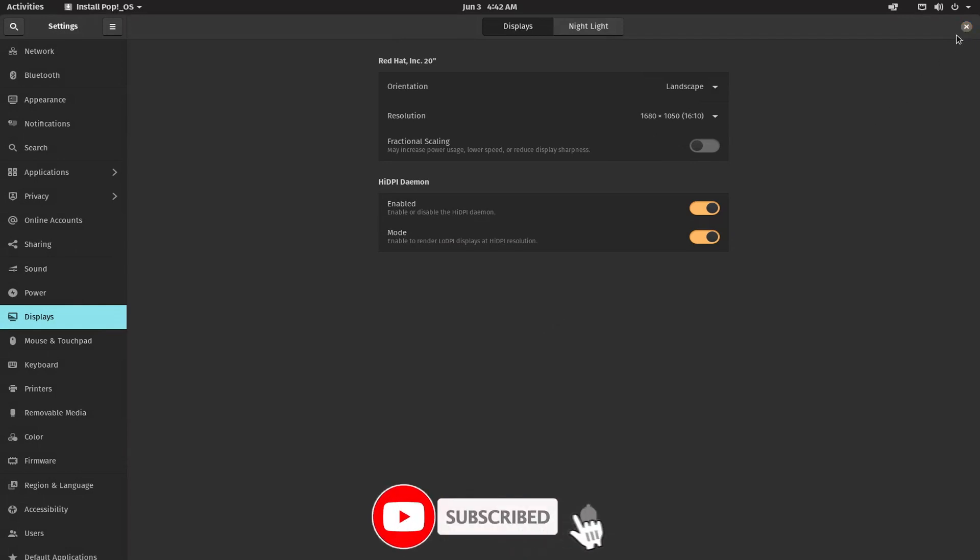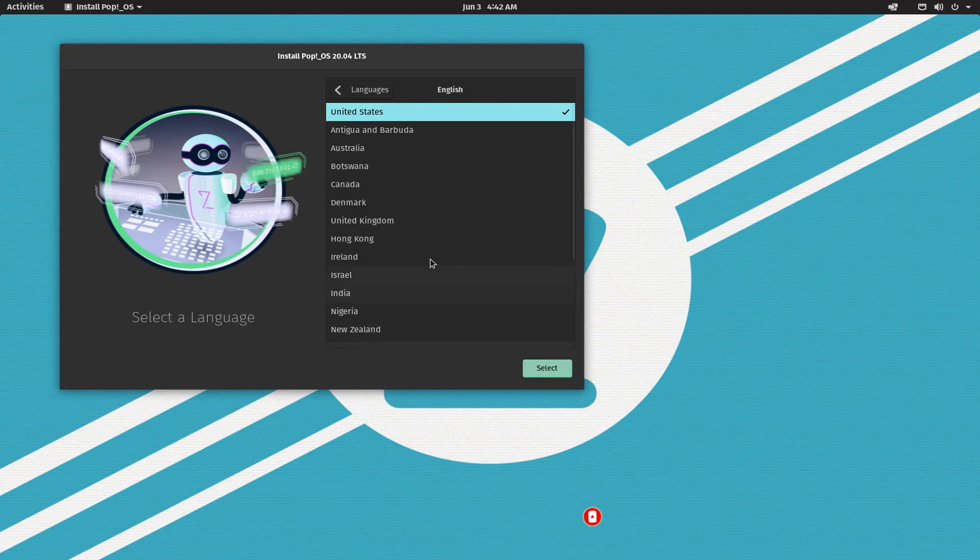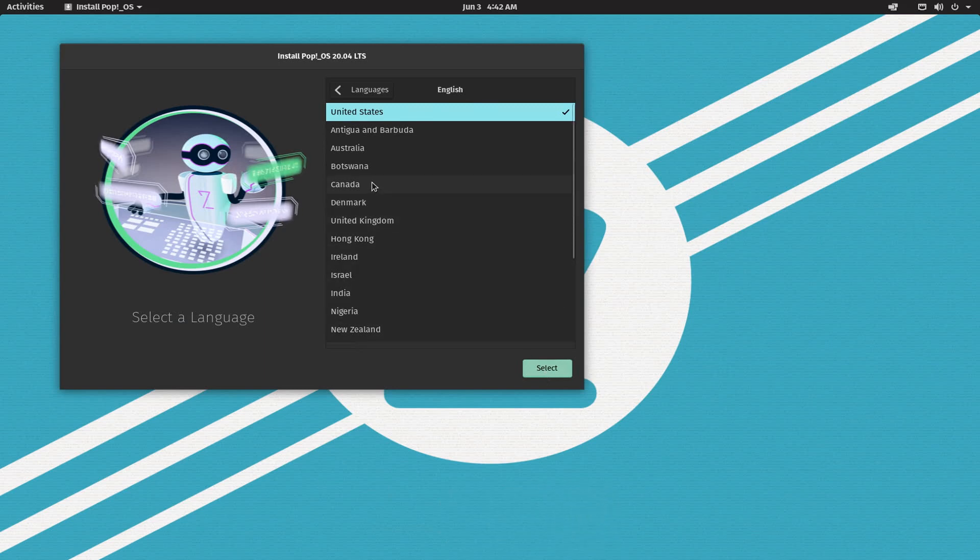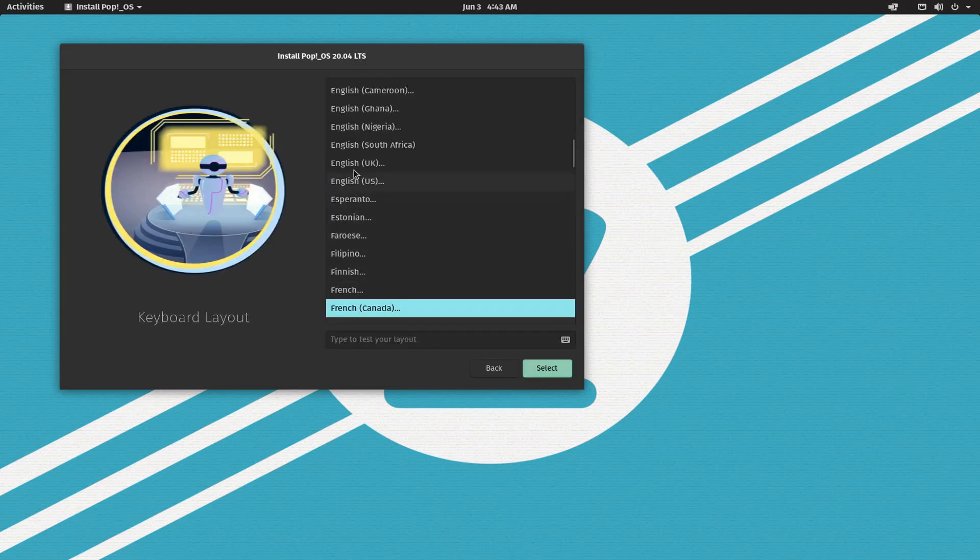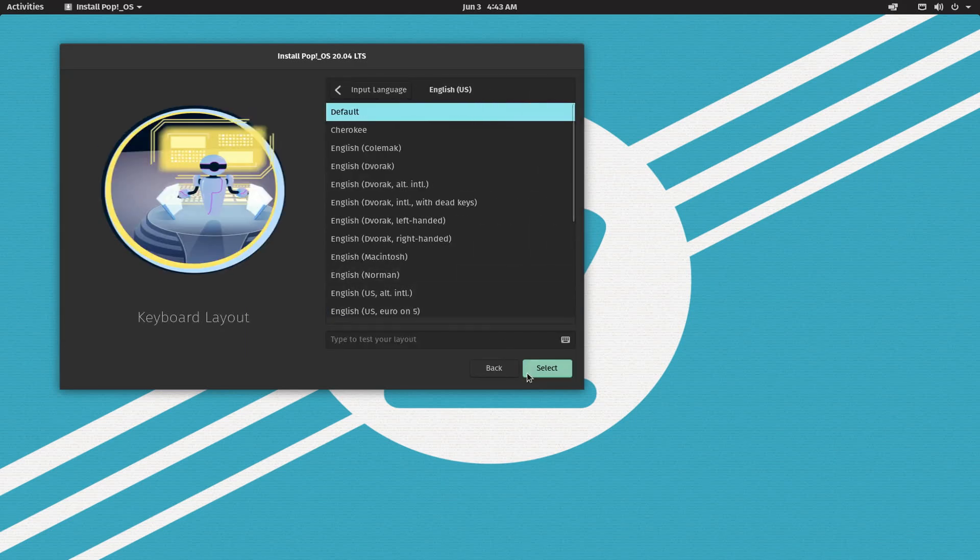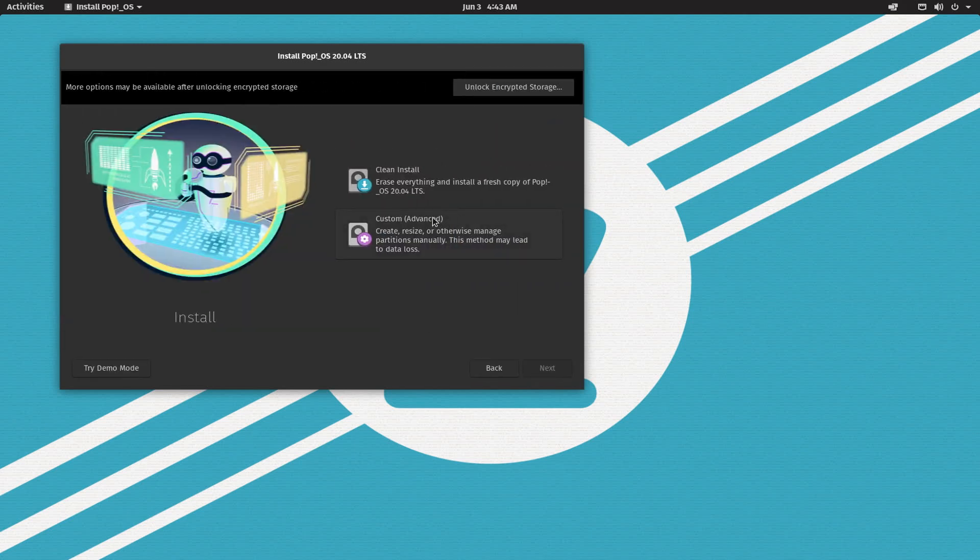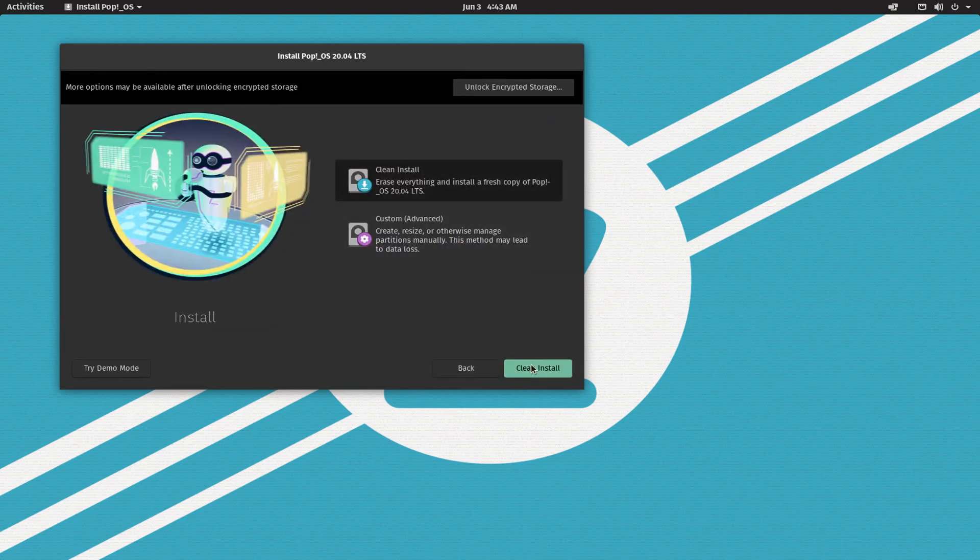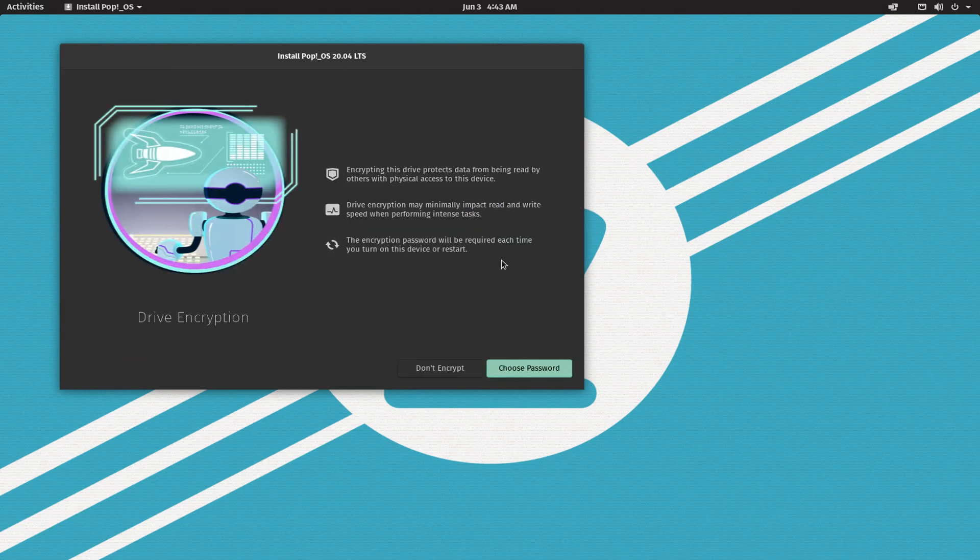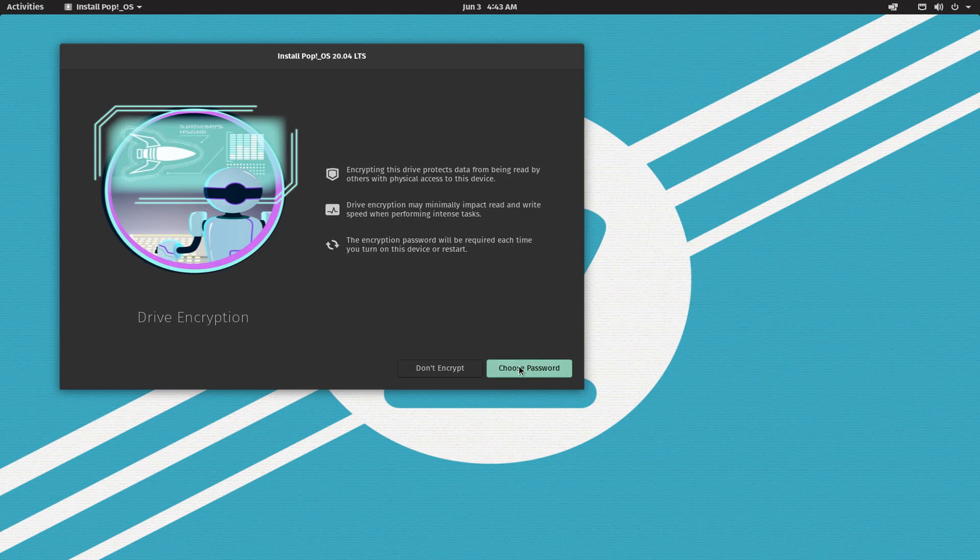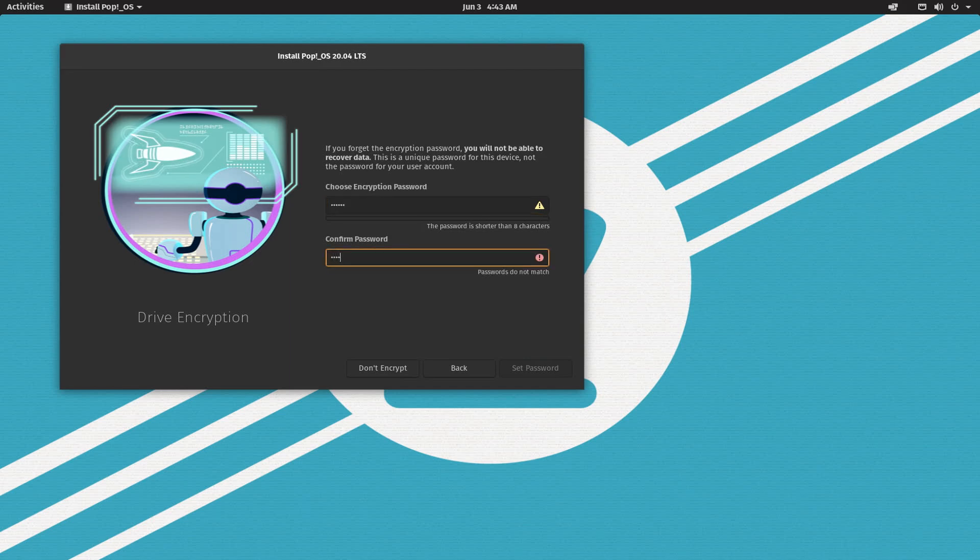Now we have a full screen and then the standard installation procedure. Language English, location Canada, my keyboard is English US default keyboard key mapping, clean install, that's my hard disk, erase all and install. Encrypt, you can still keep your encryption option, it doesn't break the DWM installation.